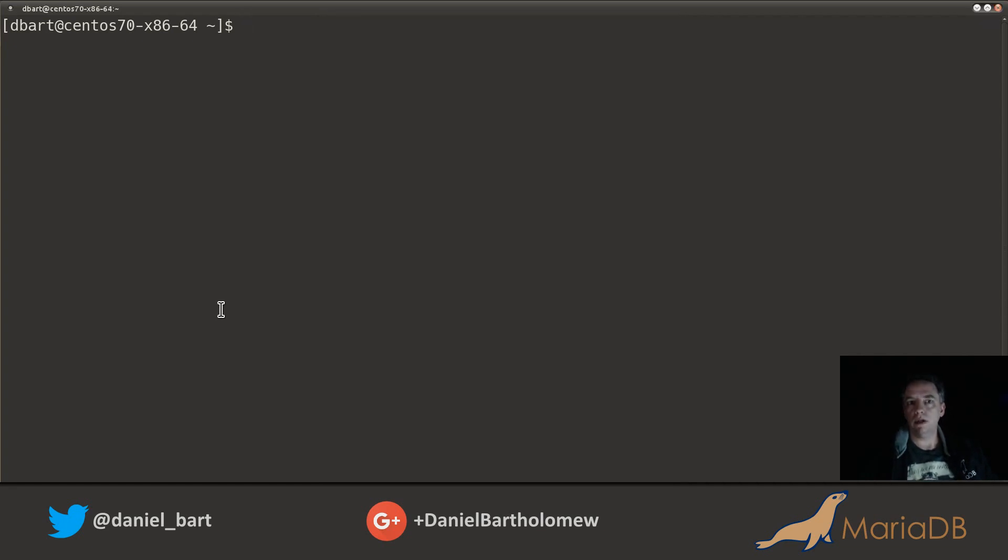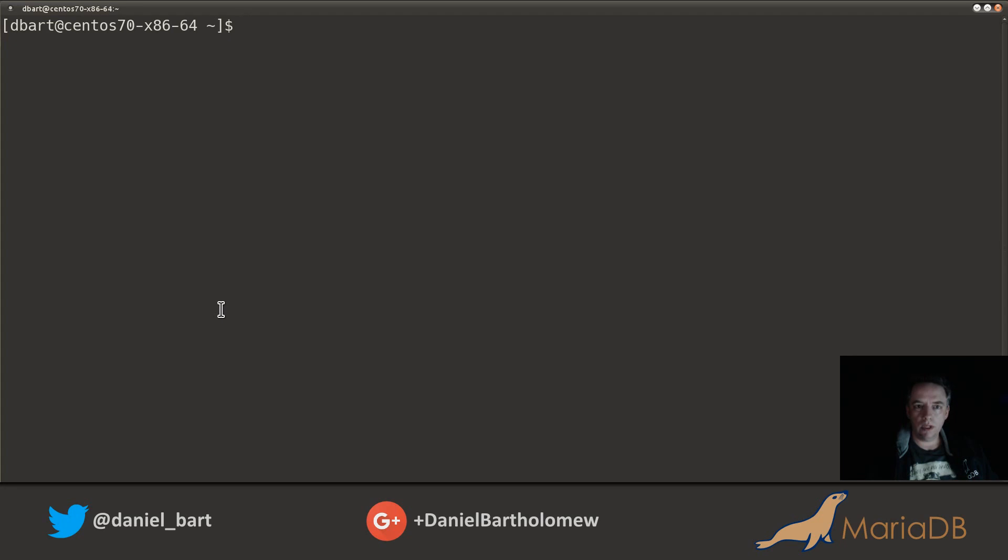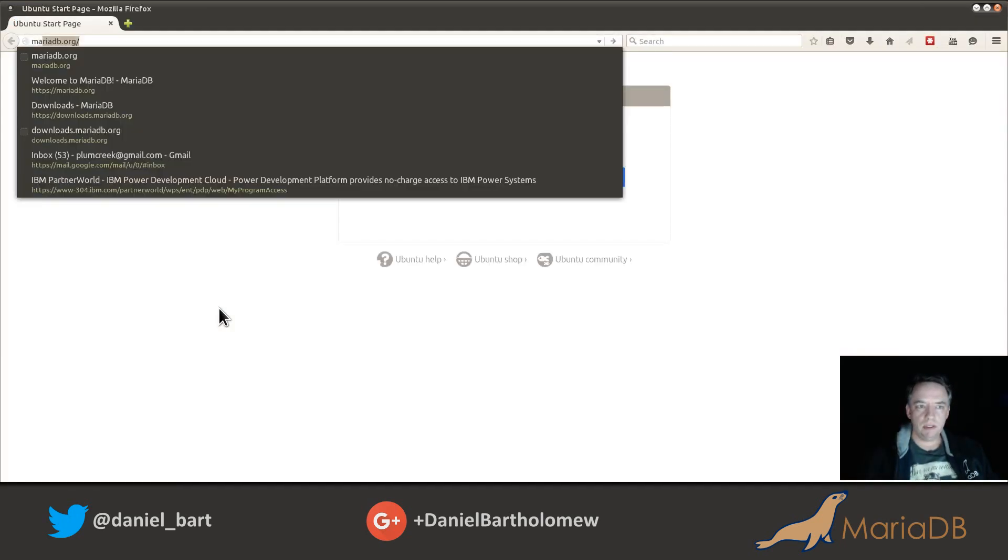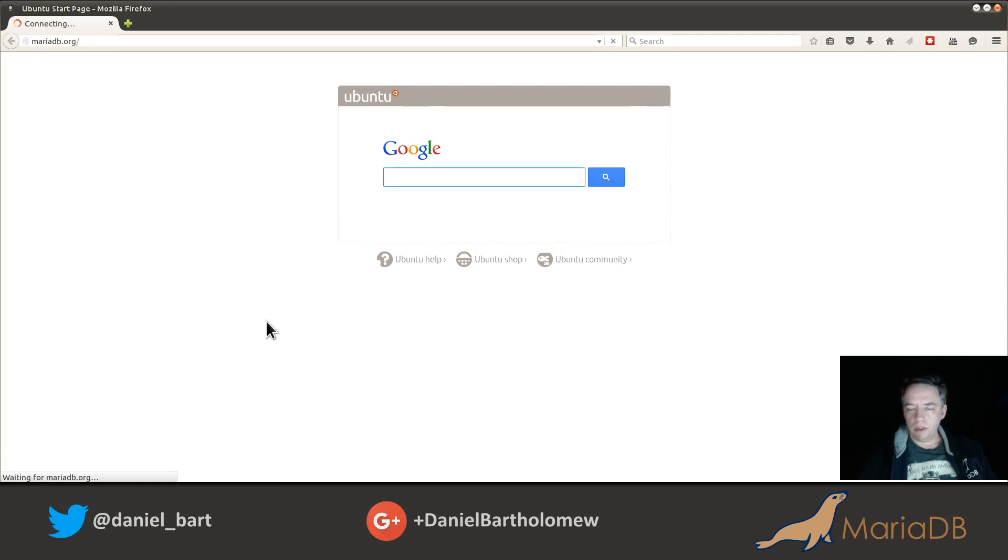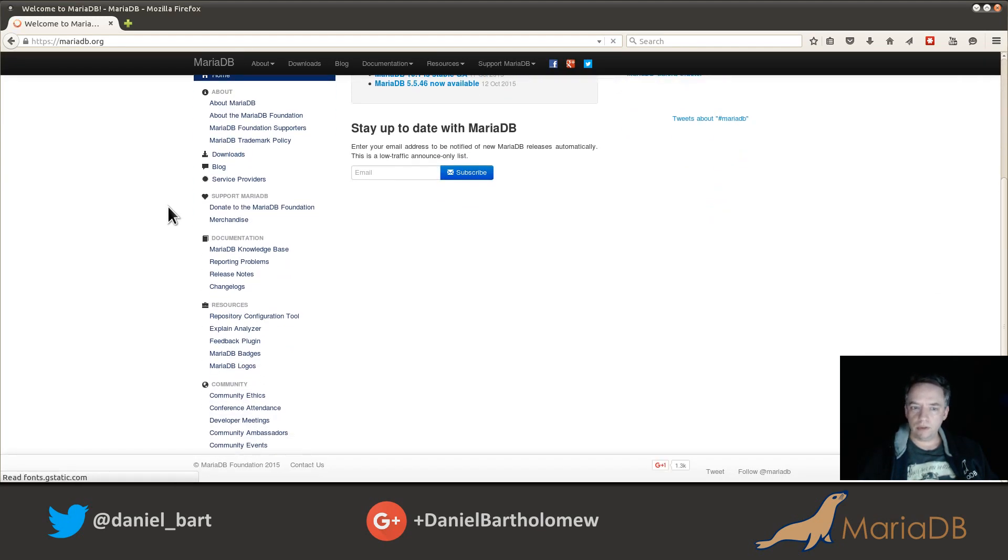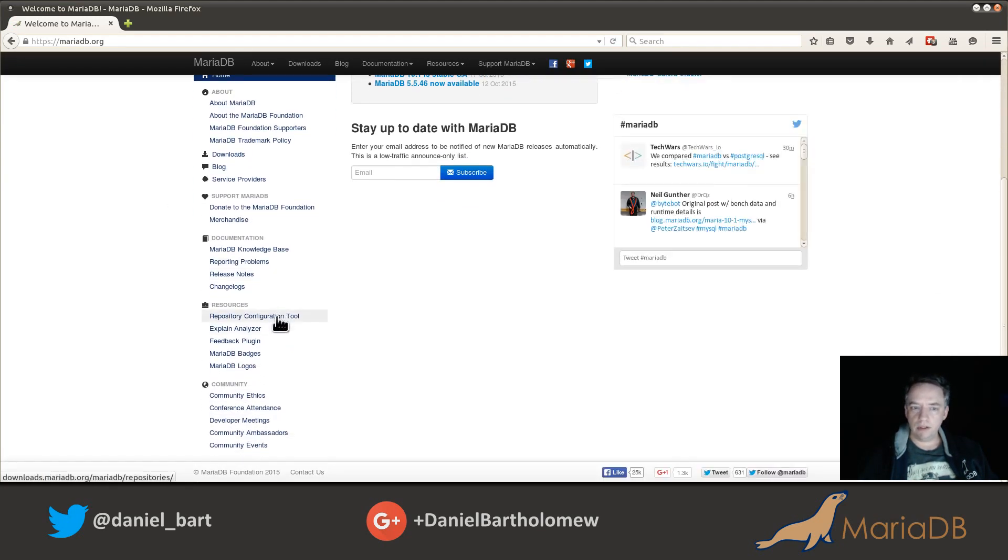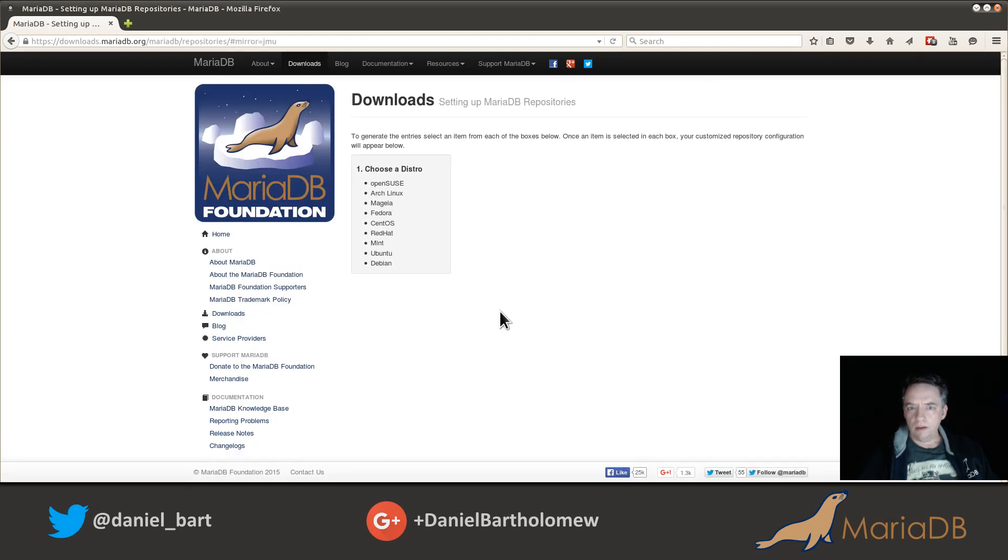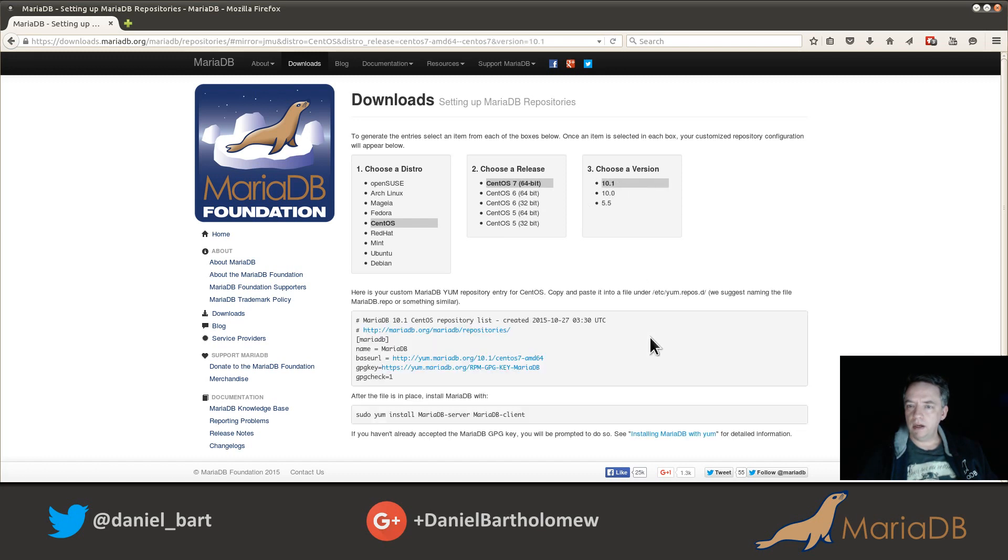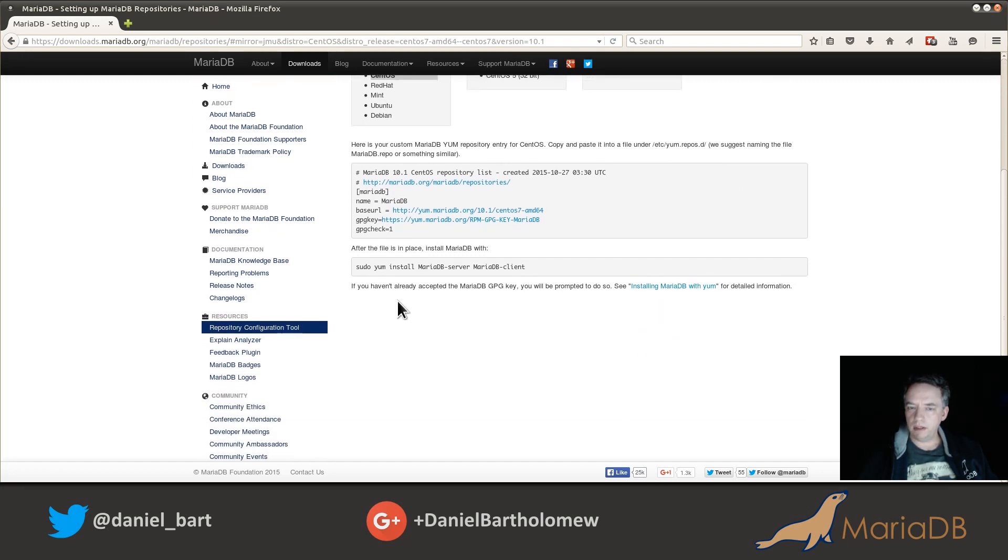Let's dive right into it. First up, go online and specifically let's go to MariaDB.org. At MariaDB.org there's a repository configuration tool you scroll down, it's here on the left side. Click on that. We are on CentOS 7 and we want version 10.1 of MariaDB.